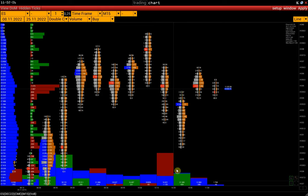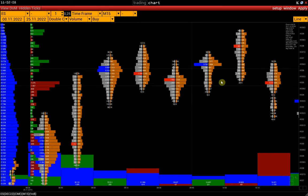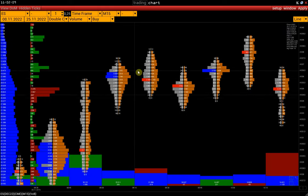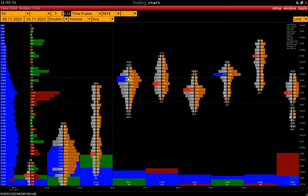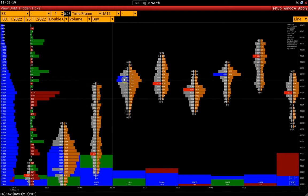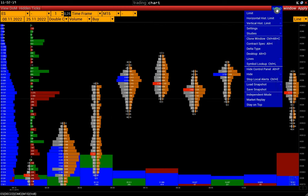We already have volume limits configured. We can see that in situations where the maximum volume is the same as the limits, we do not have the maximum value highlighted.